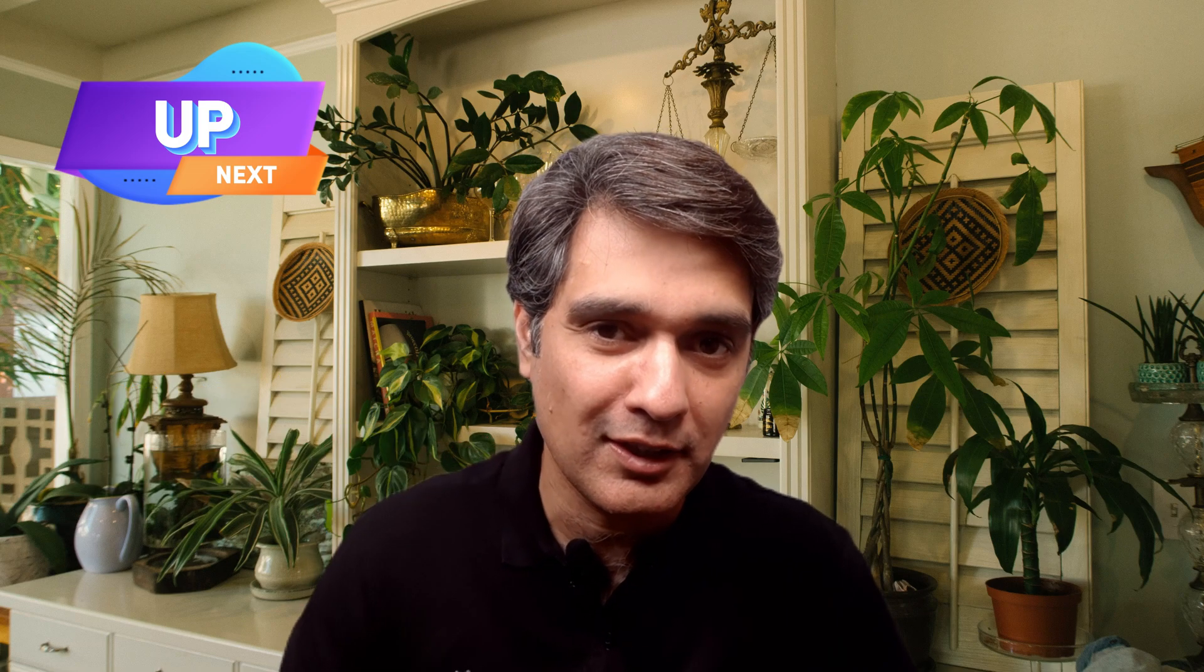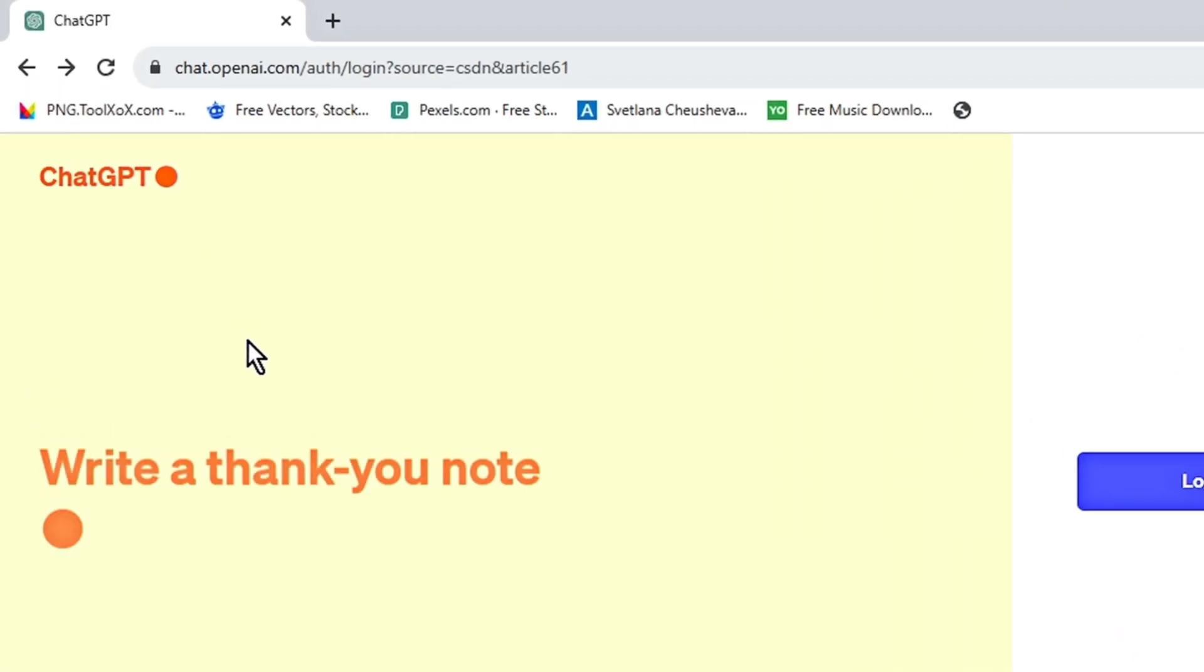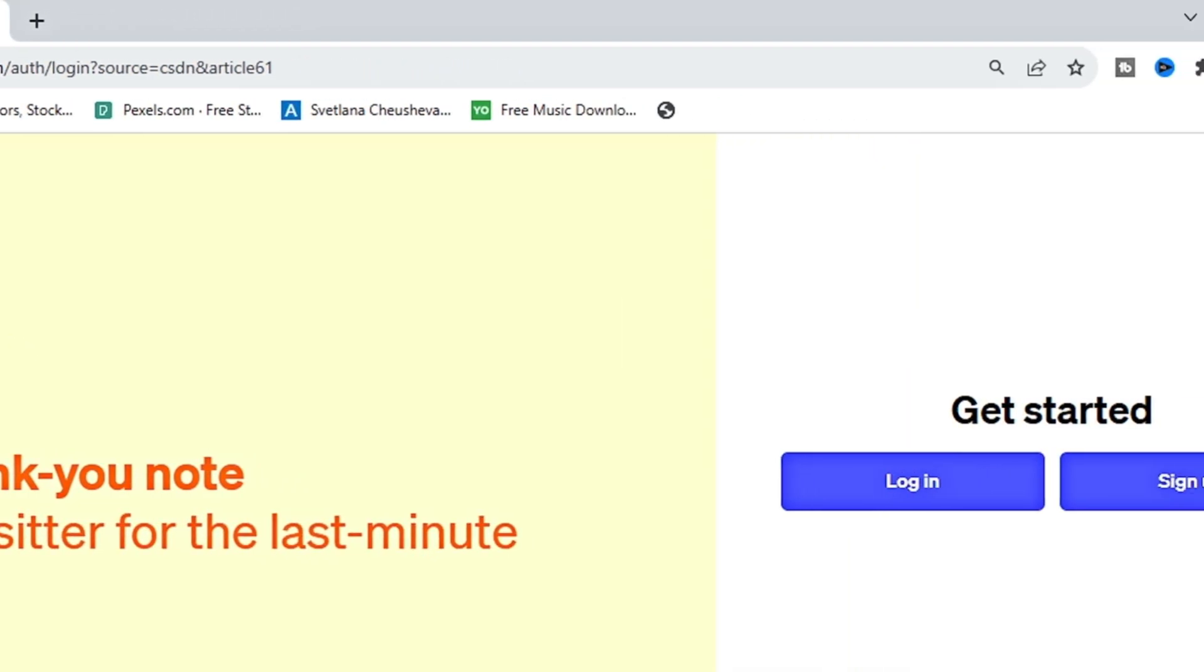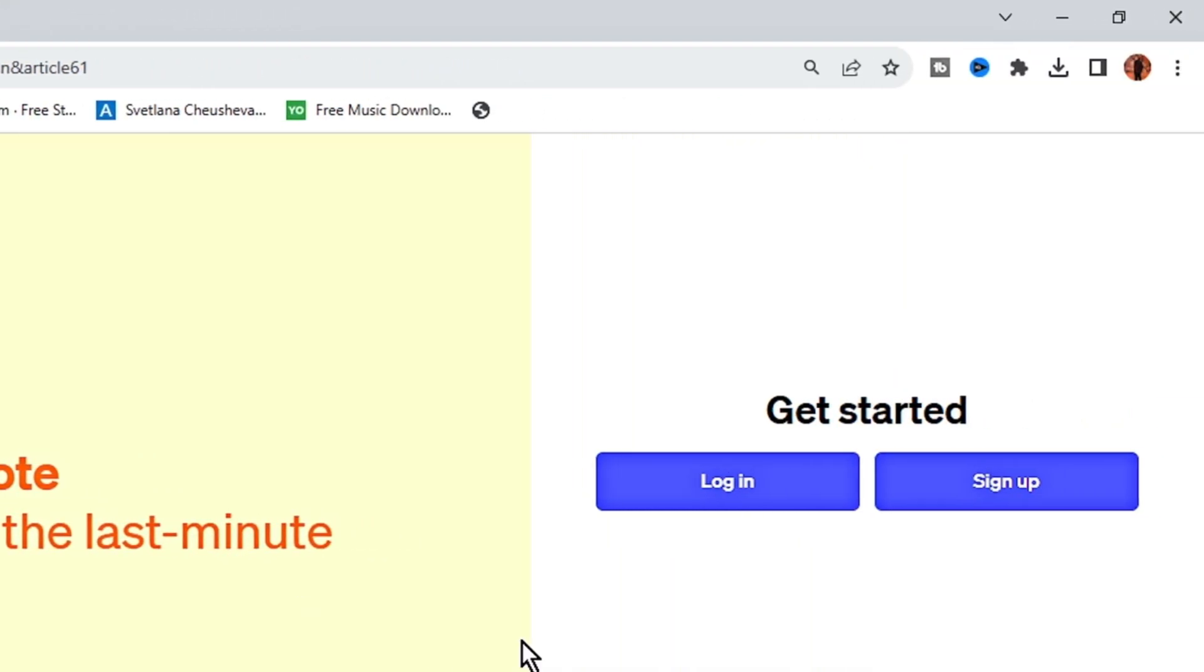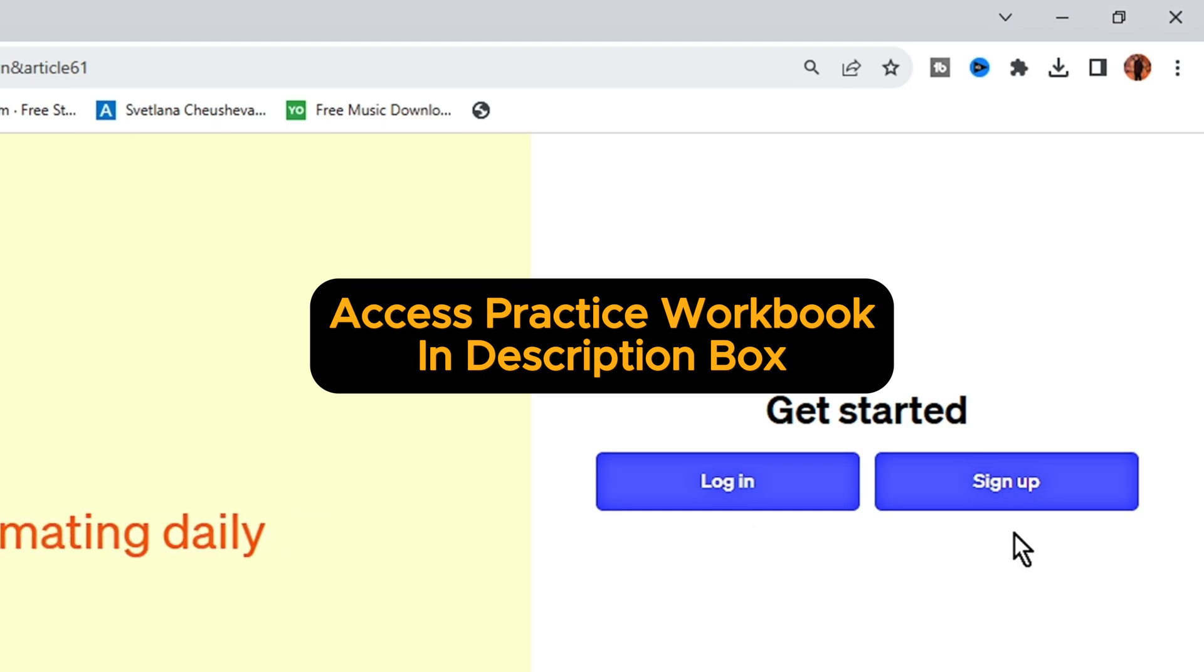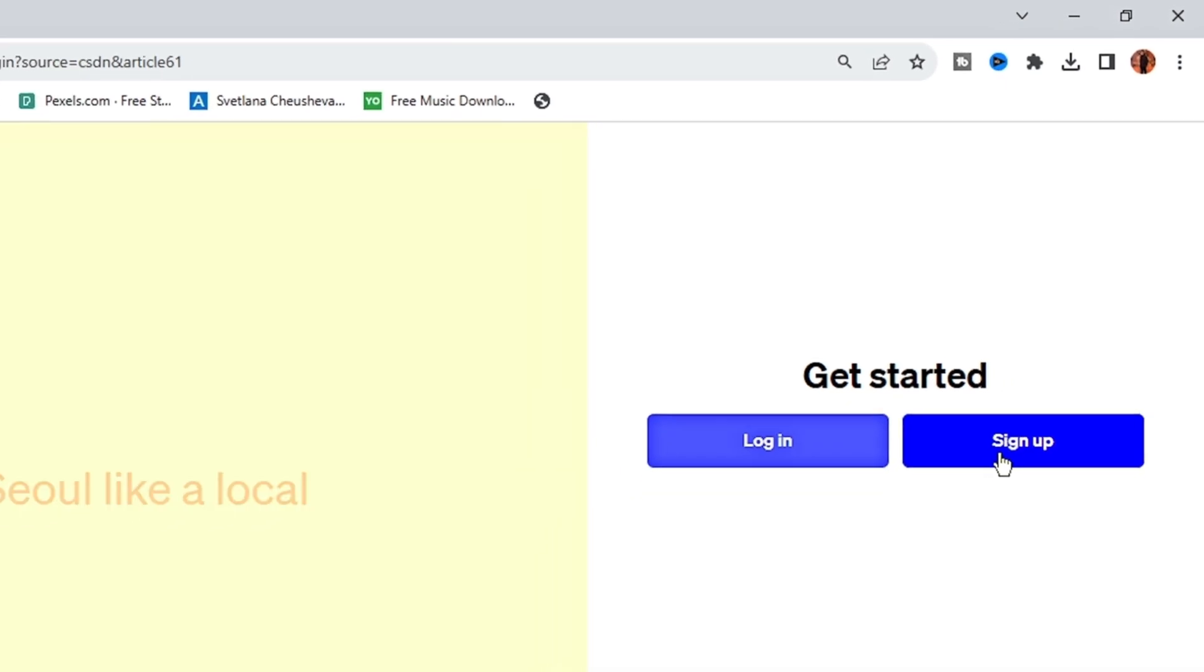For using ChatGPT, we're going to type chat.openai.com and land on the home page where we have options of login or sign up. If you already have an account, we're going to log in by clicking on this. If you want to sign up, we can sign up from here.